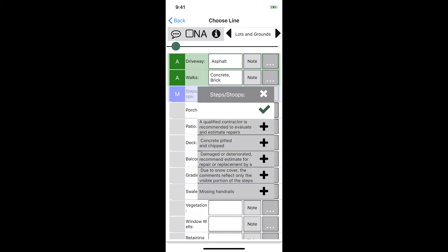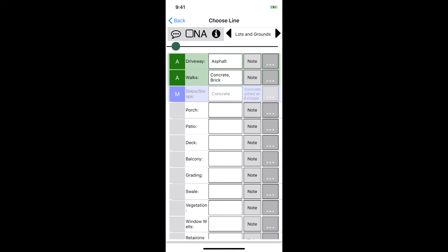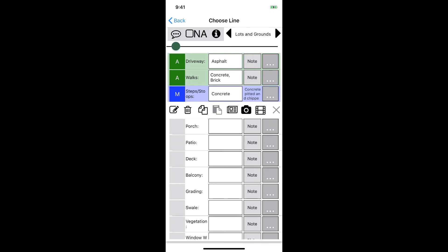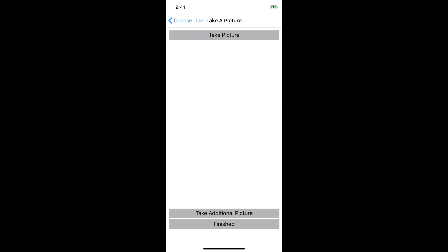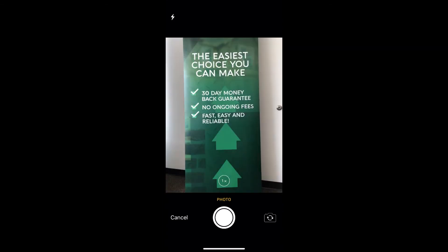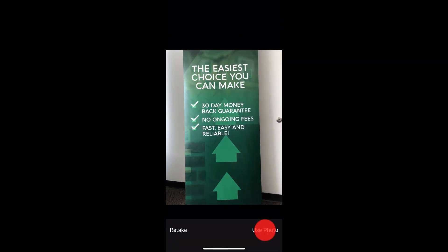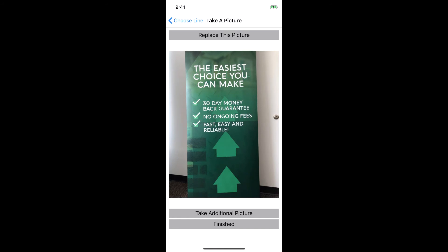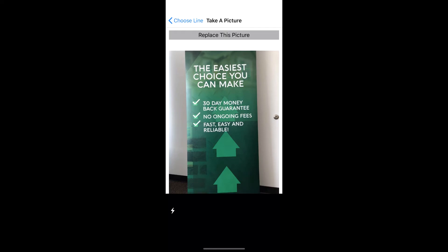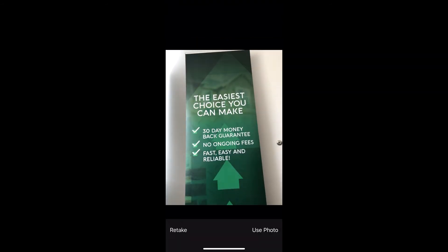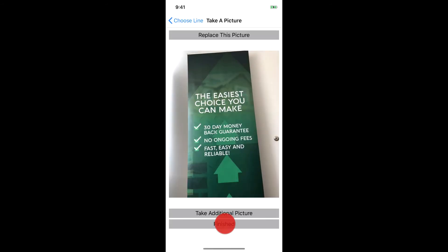Let's tap on note and we'll say that the concrete is pitted and chipped. We'll also add a picture to this line. We can do this by tapping on the icon to the right of the line and then tapping on the camera icon. When we do this it pulls up our camera and lets us take a picture. We'll tap on use photo and now we're brought to a screen where we have the option to replace the picture we just took, take another picture, or go back to filling out the information. Let's go ahead and take a second picture, then we'll just tap on finished.